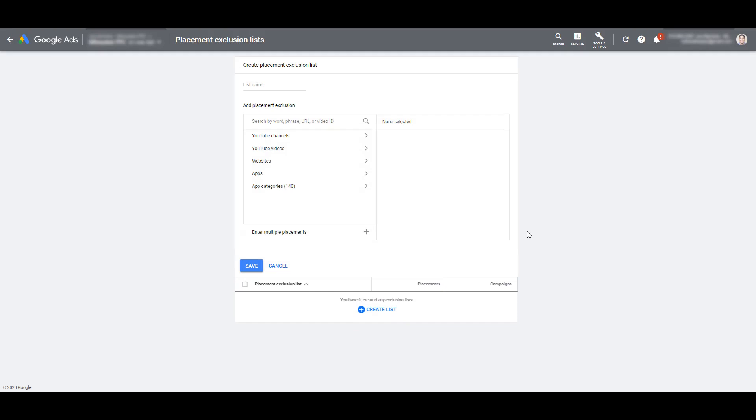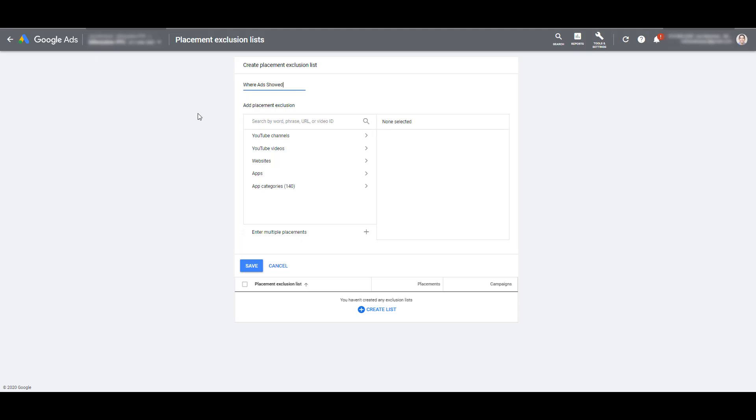Now I'm going to show you one option you may consider for creating an exclusion list, and this list is going to be the most common. Most likely, if you're running display campaigns, you are reviewing your placement reports and looking at where your ads are being shown. We can find all the URLs in that placement report that we consider junk, that we don't want our ads ever shown on those websites, no matter what campaign we create in the future.